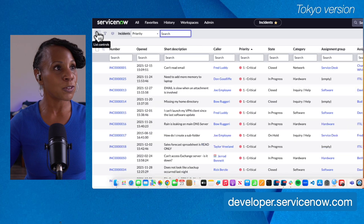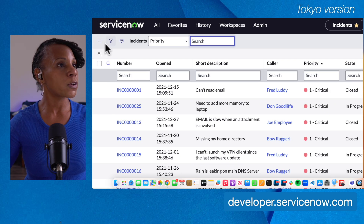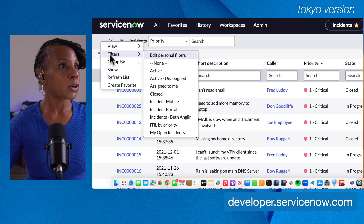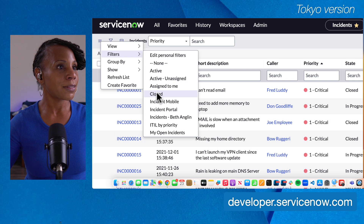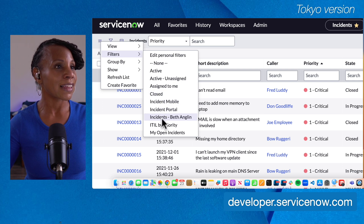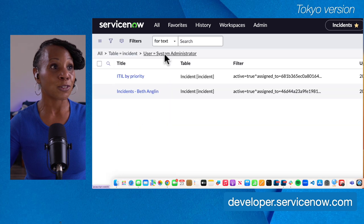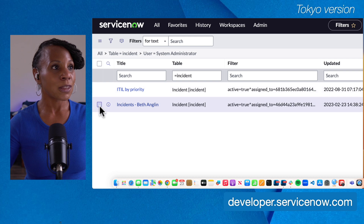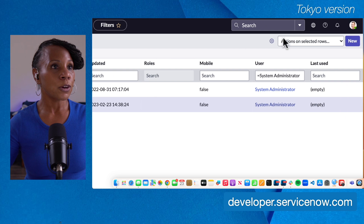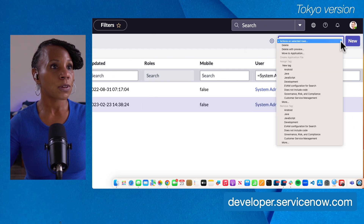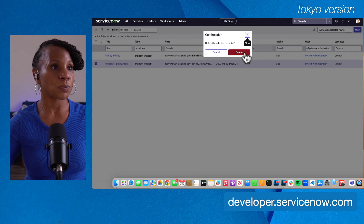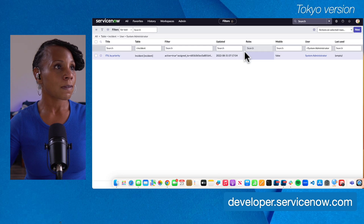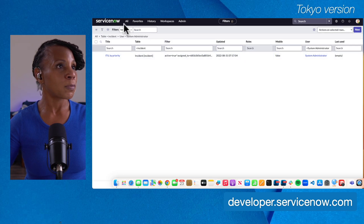Now let's say we want to go back to that filter we just saved. We'll go back to the list control menu — zoom in on these three horizontal lines in the upper left-hand corner. We'll go to Filters and there it is: Incidents Beth England. We can also get rid of it — go to Edit Personal Filters, select that filter, go back to the list title bar, go to Actions on Unselected Rows, and select Delete. Keep in mind we're not deleting the records, we're only deleting the filter. We'll hit Delete to confirm.